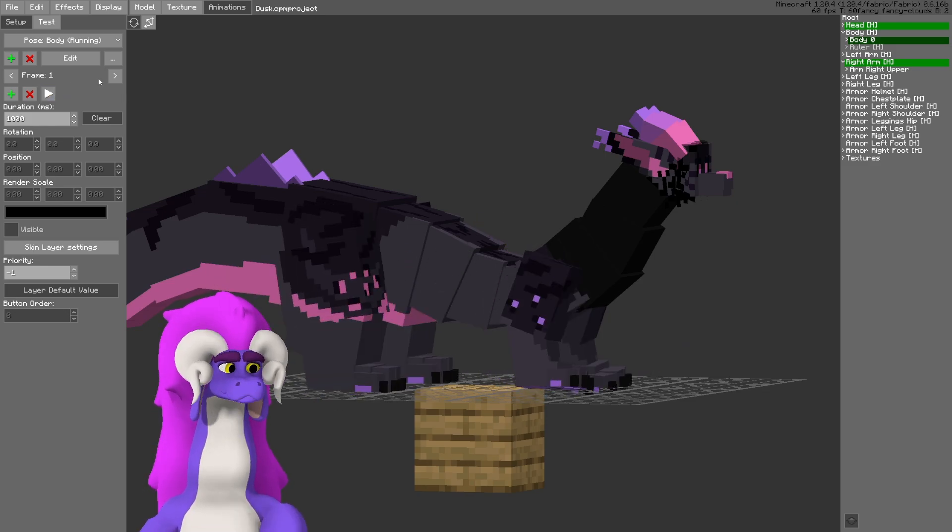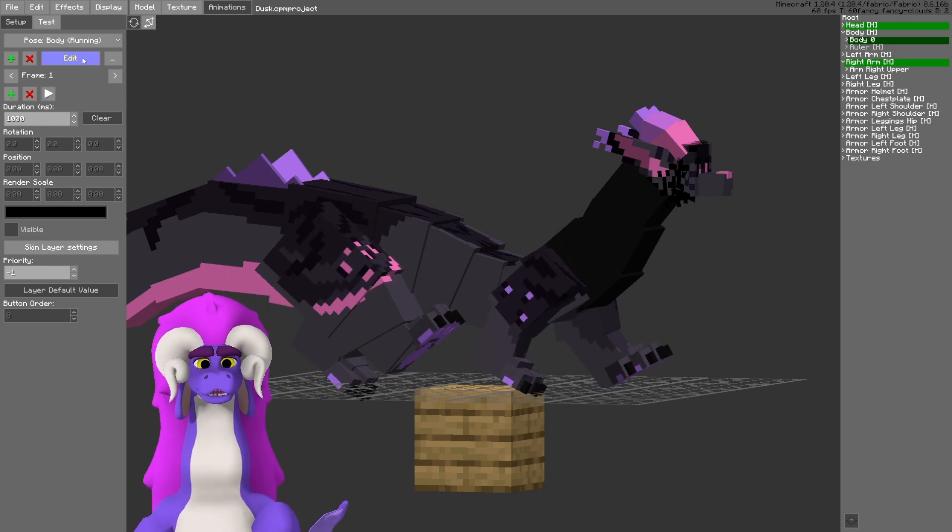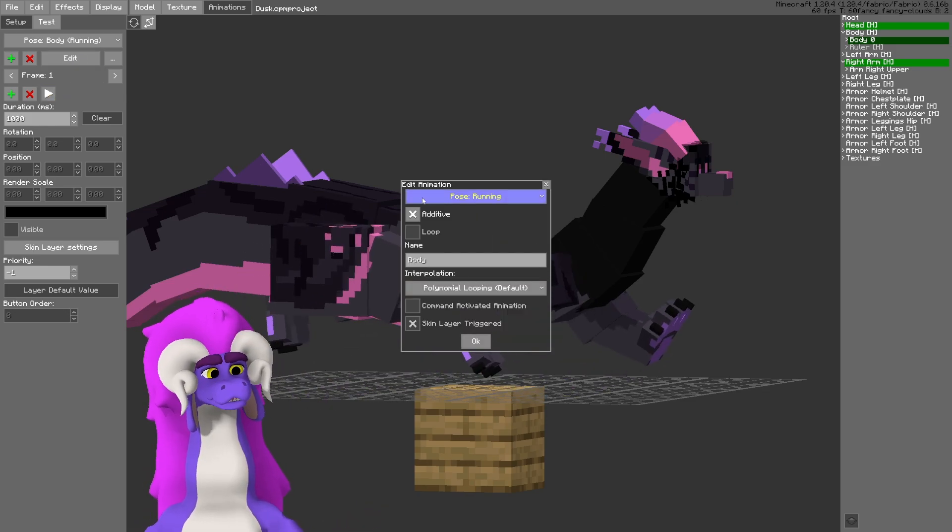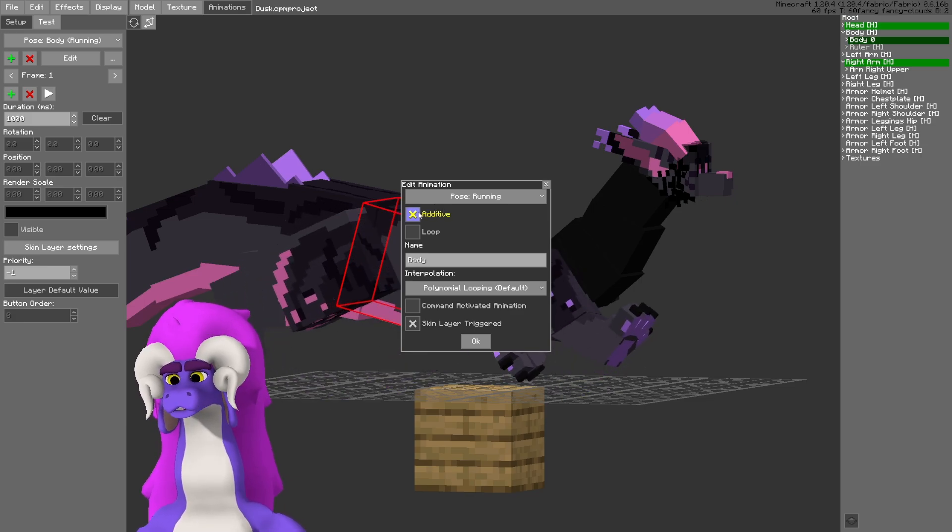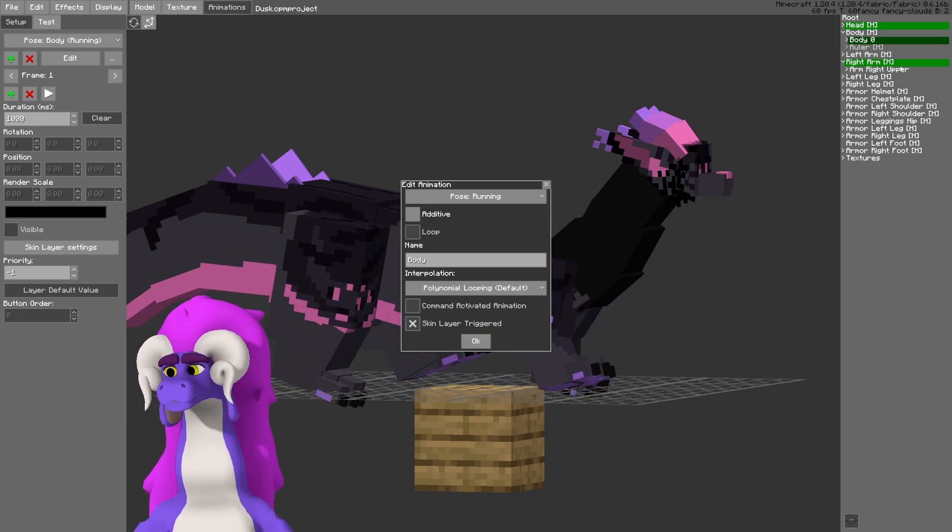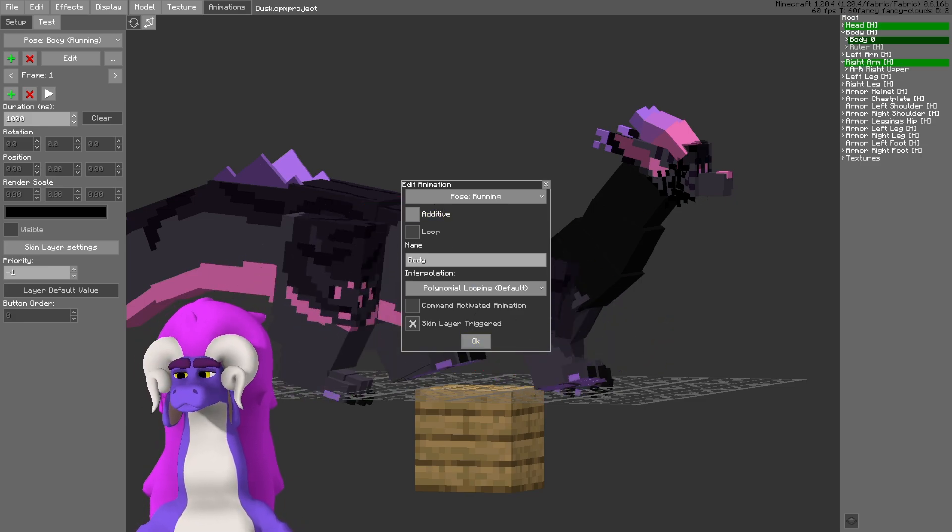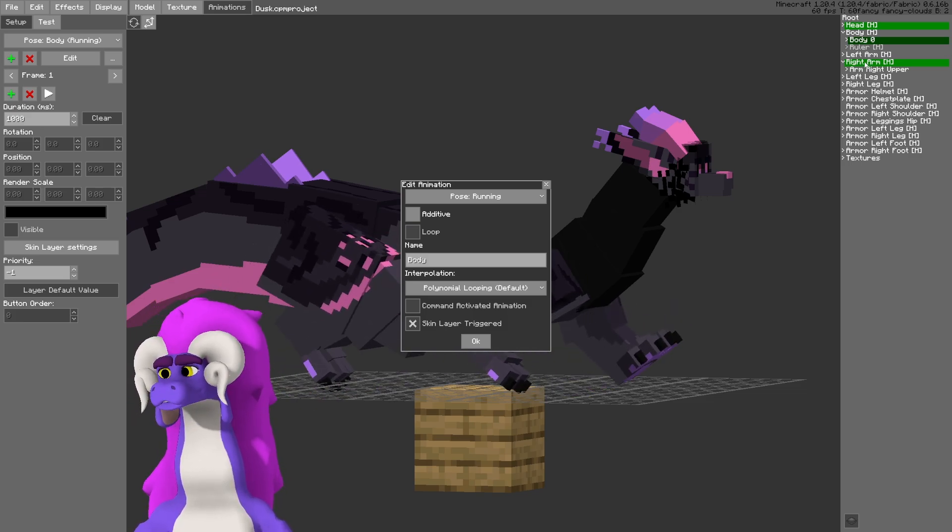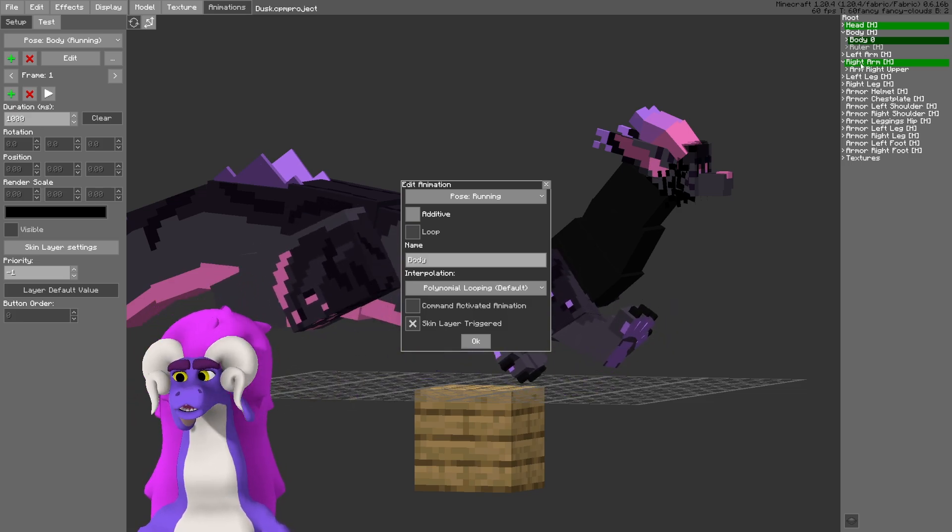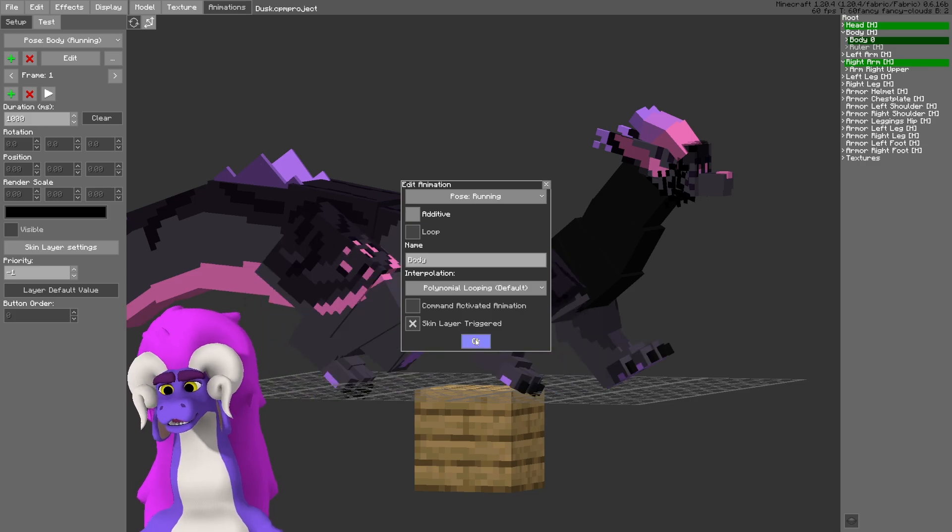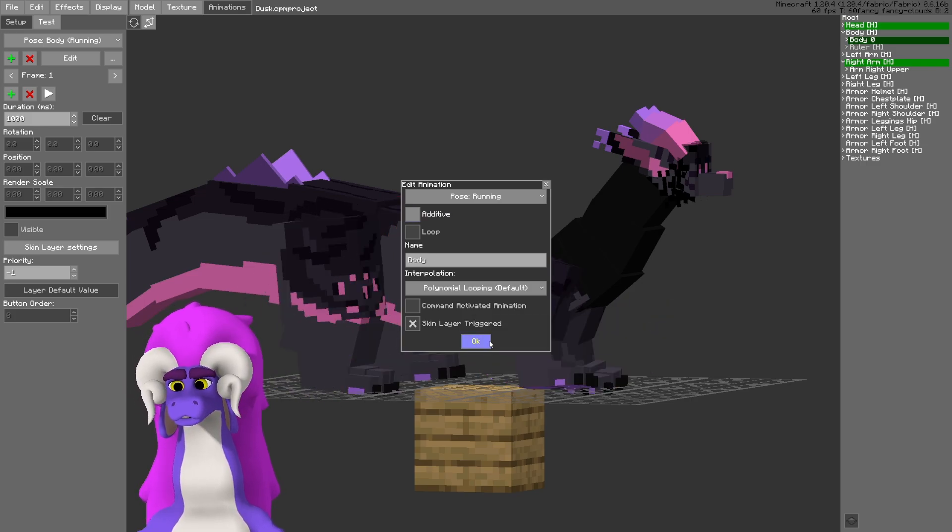And in order to prevent this, I need to set the animation to be non-additive. So these changes made to the right arm, for instance, will overwrite the vanilla animations.